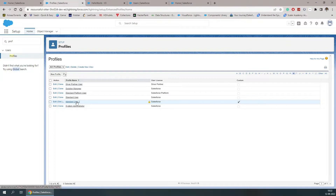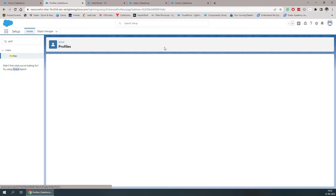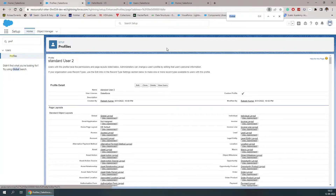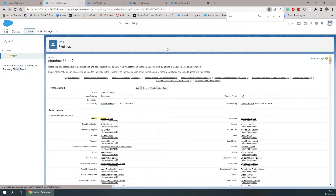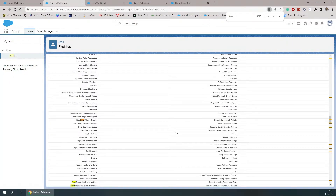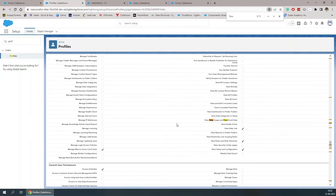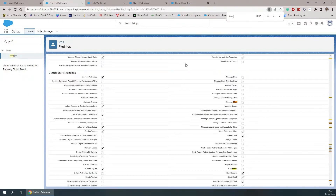That user has a custom profile called Standard User Too, which I cloned from the standard user. Inside this profile, if you search for 'flow', you will get options — Manage Flow and Run Flows. Run Flows will only allow executing the flow, while Manage Flow also allows extra administrative work beyond just executing. This was the second way using profiles.